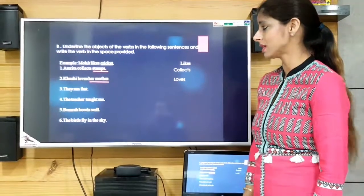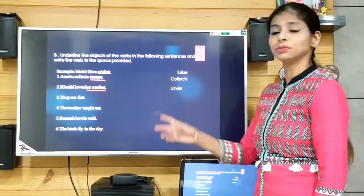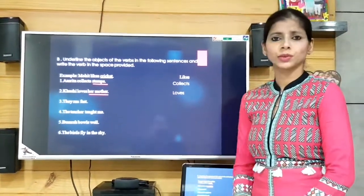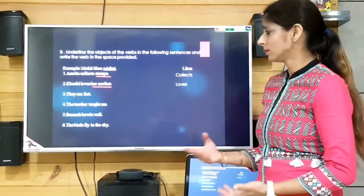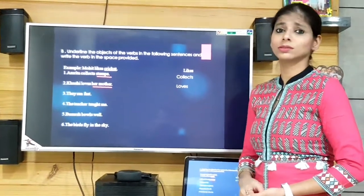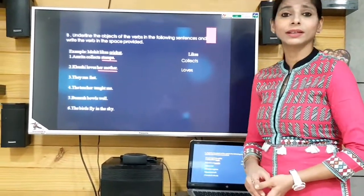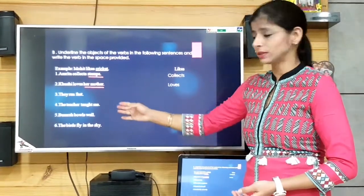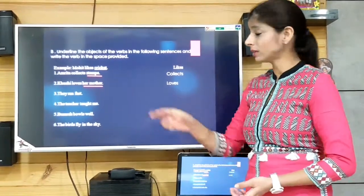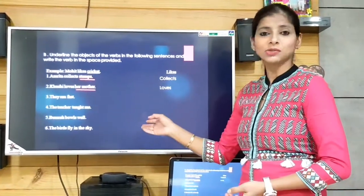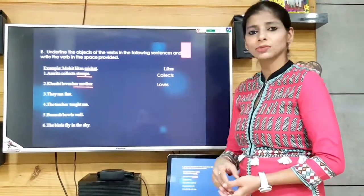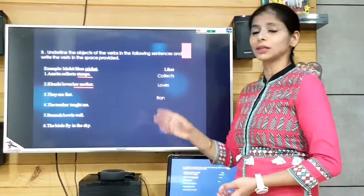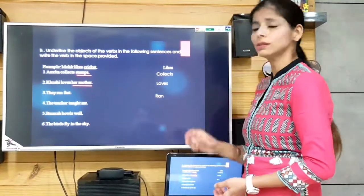'They ran fast.' The verb is 'ran.' There is no object — what and who is not mentioned as an object. So we don't underline any word; we just write down the verb 'ran' in the space provided.